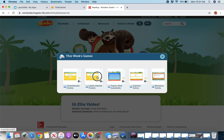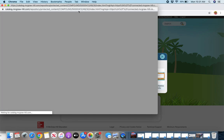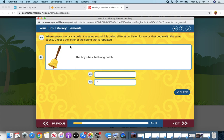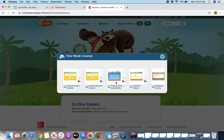There's also some reading practice here. So this is working on the alliteration, which is this week's literacy and phonics skill here. So again, choose an answer. Check. And then go to the next question.